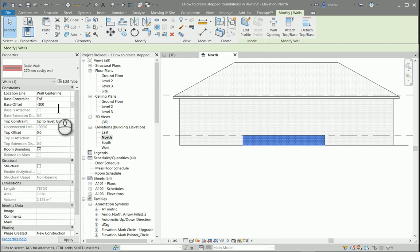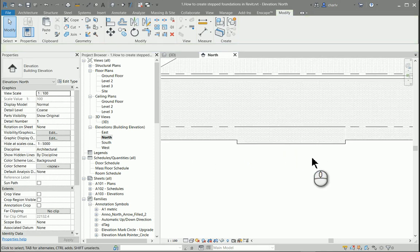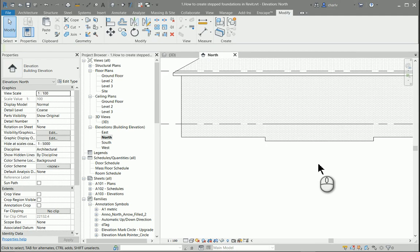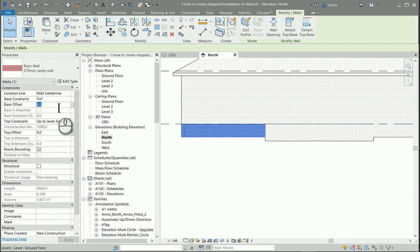Now the reason why I'm using 300 is that my thickness of the foundation or the depth of foundation is going to be 300. So I use this drop in sequences or increments of 300.